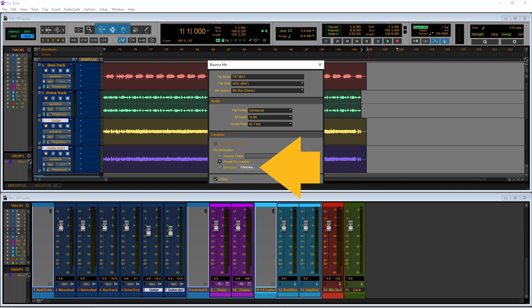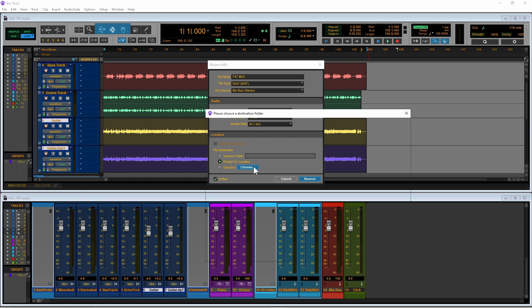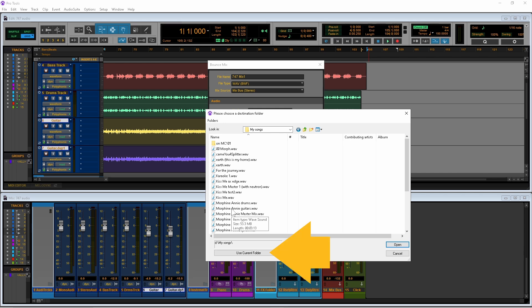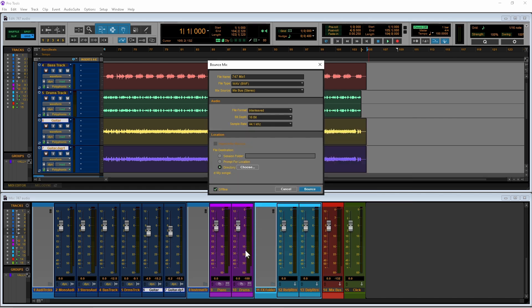Now click on choose and select a place on your computer hard drive to save your song to. Then click on use current folder and finally click on bounce.